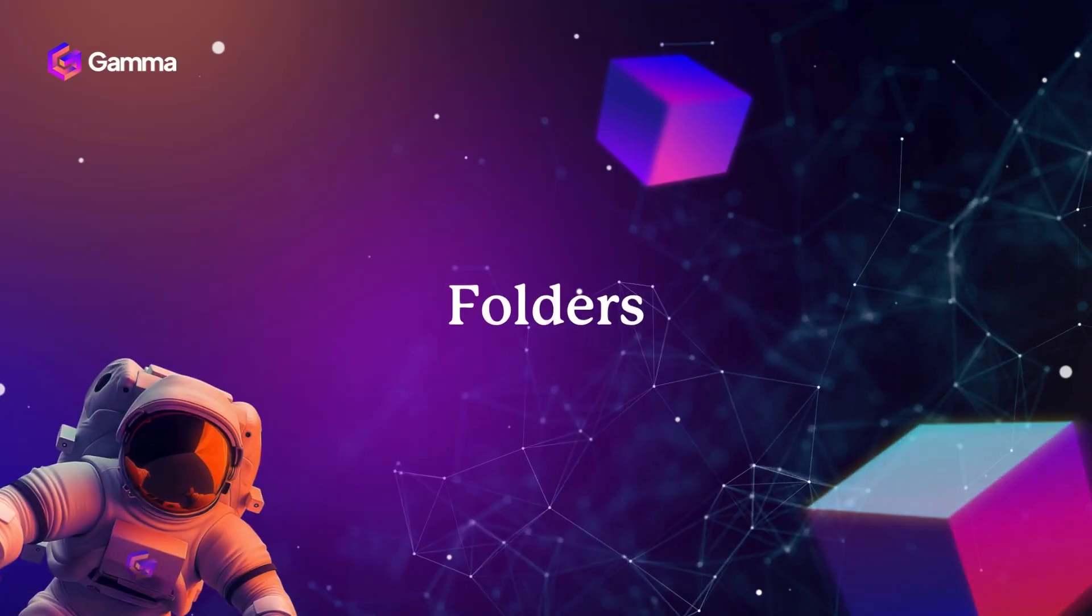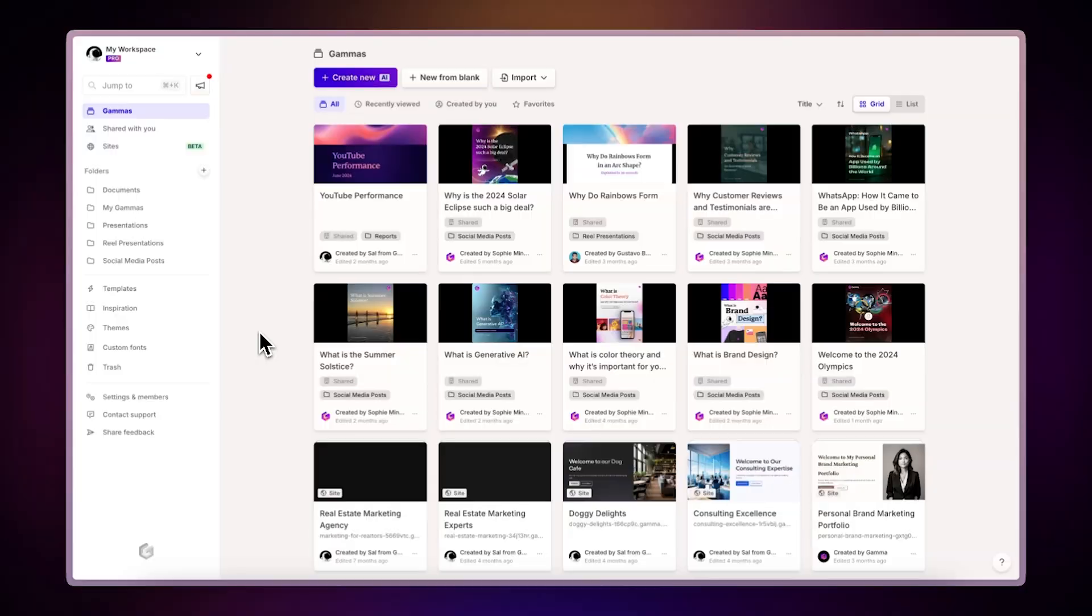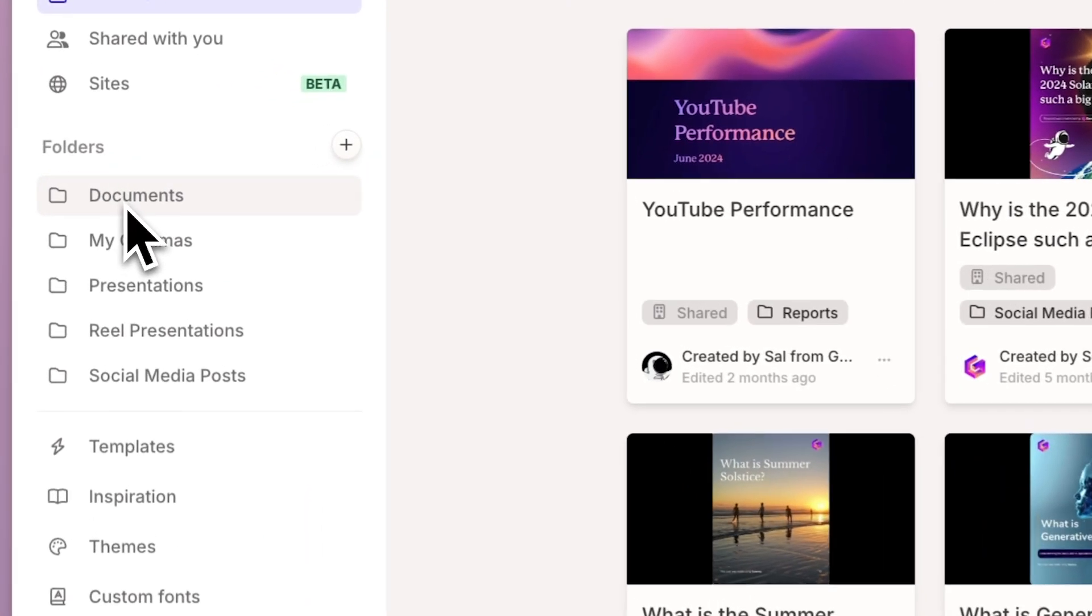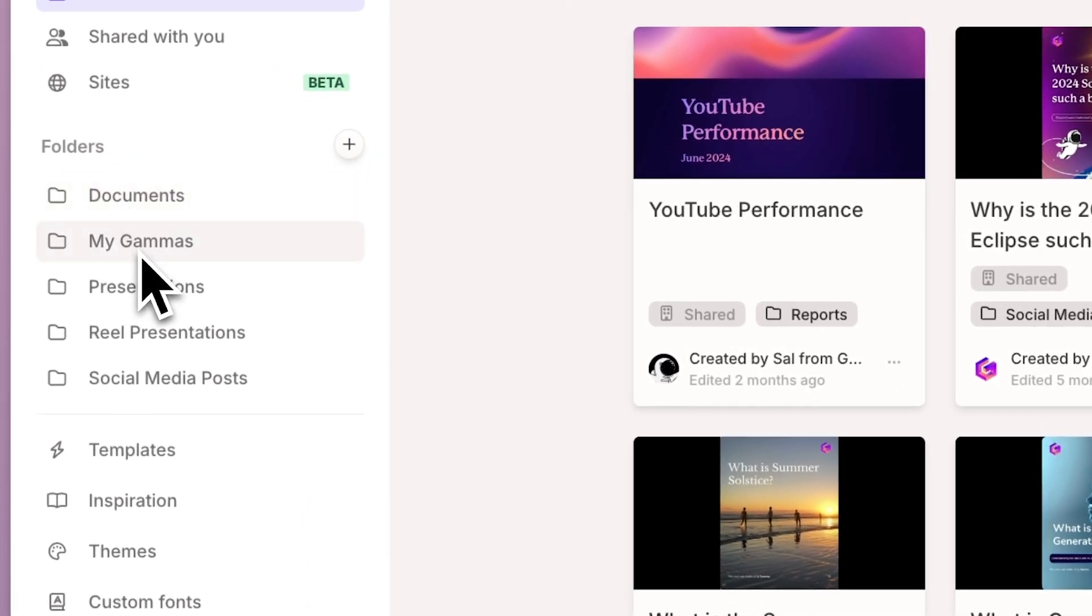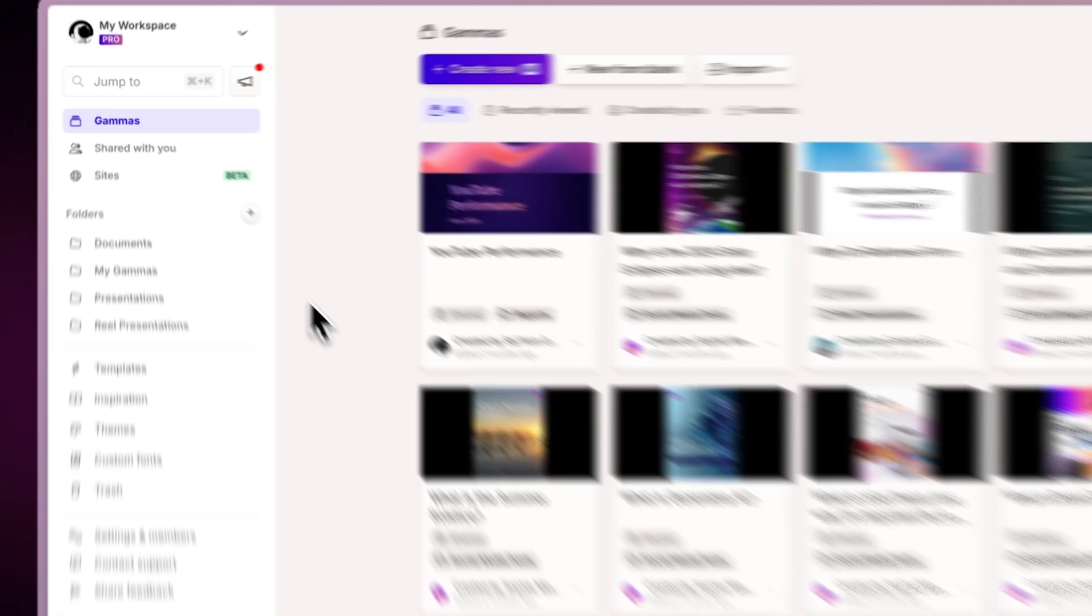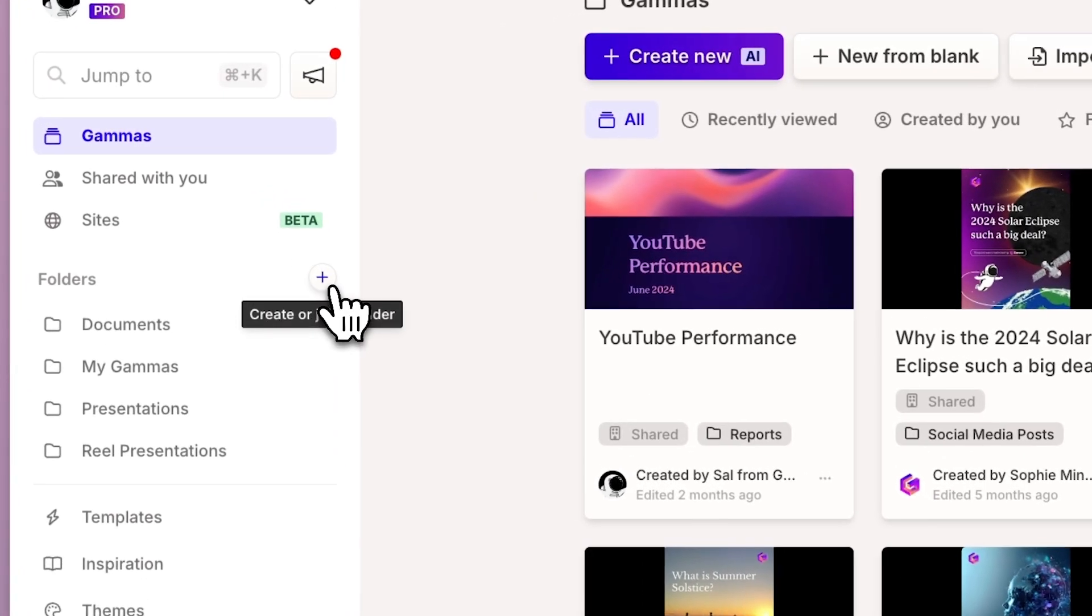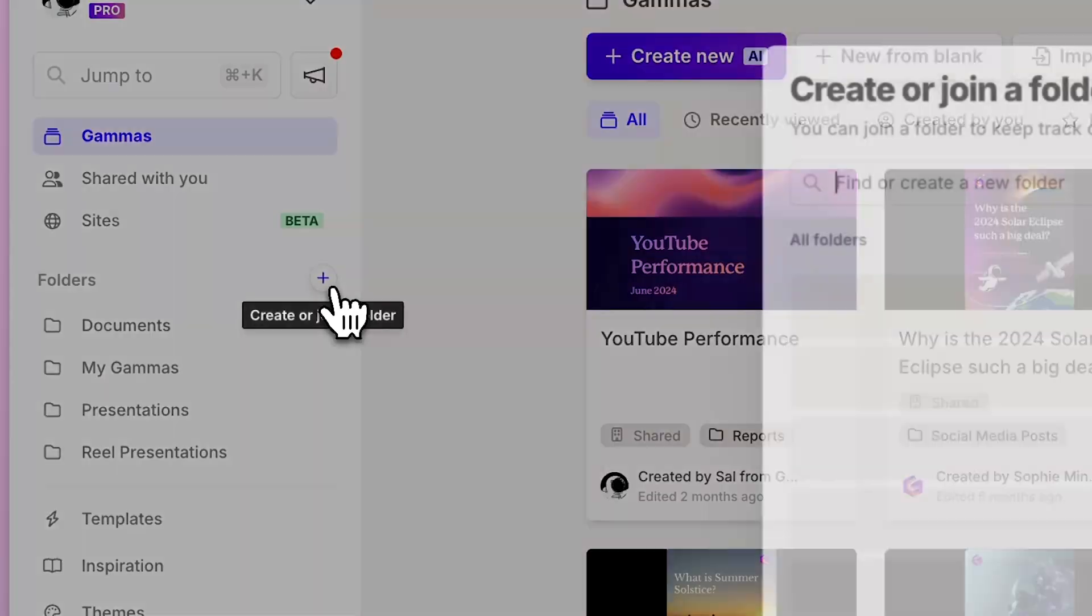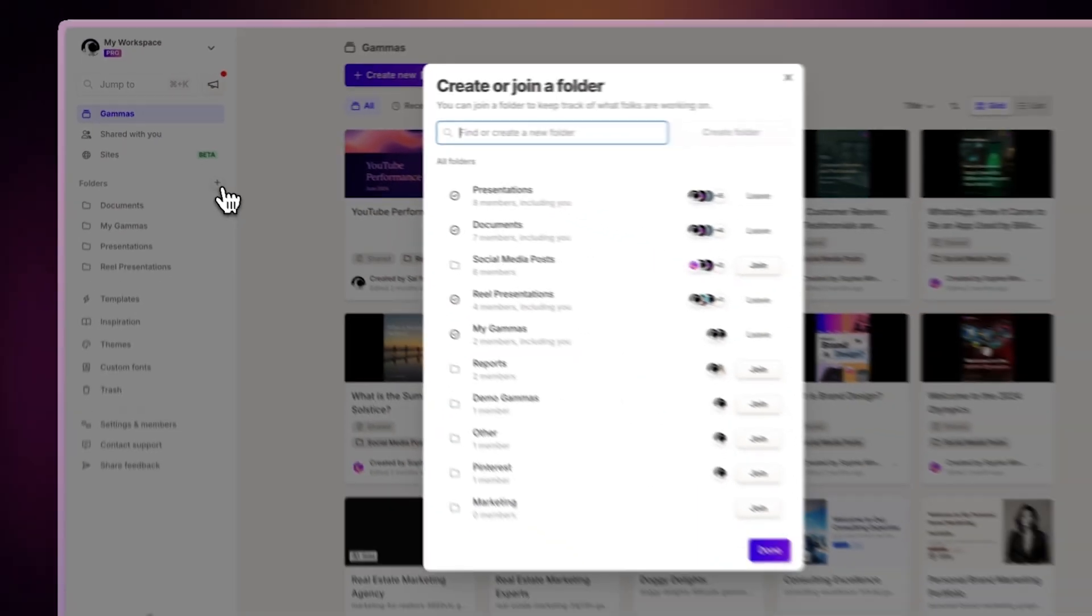Folders. Once your workspace is set up, you can organize your gammas into folders for easier management. To create a folder, click the plus button next to the Folders section in the left sidebar.